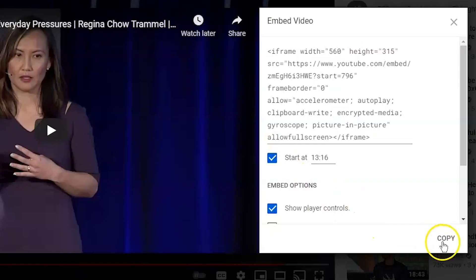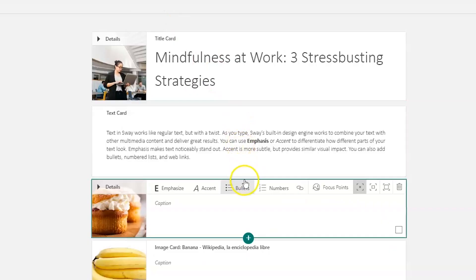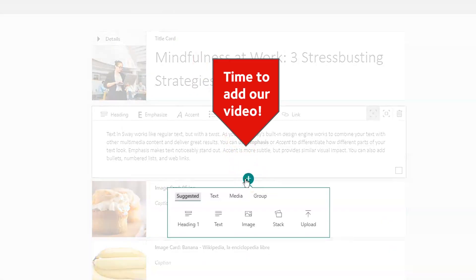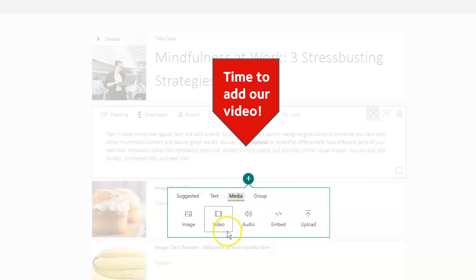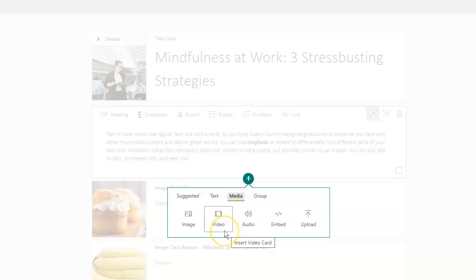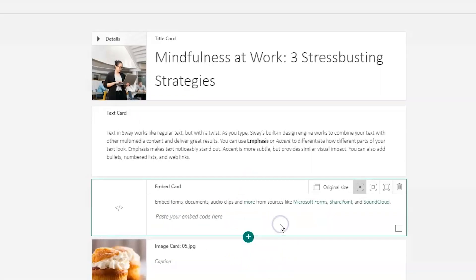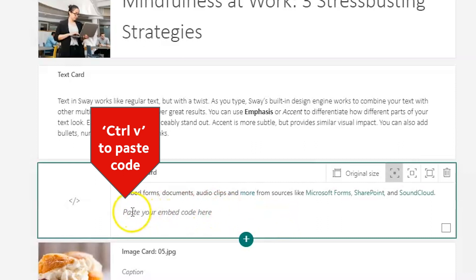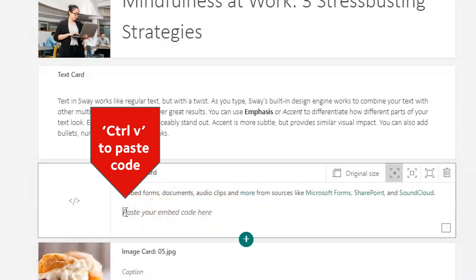I'm going to copy that code and head over to Sway. I click to add and then select Media. It seems logical to click on Video, but this button is for embedding an MP4 file, which you may need to do if you make your own video. I'm just linking someone else's content, so I need the Embed card. Once that card pops up, just paste your code.